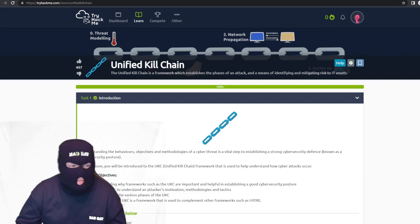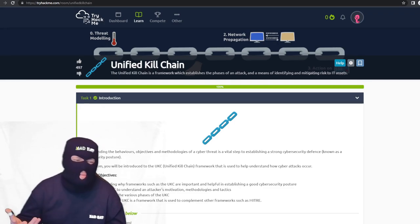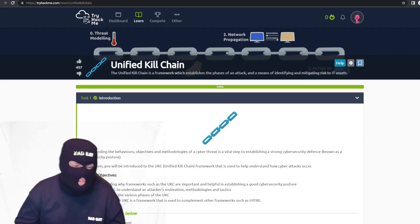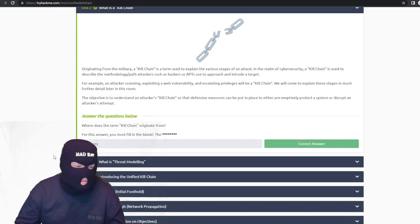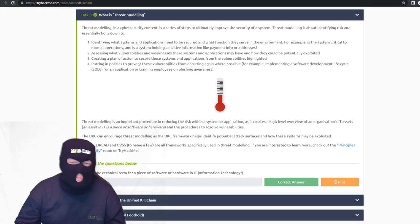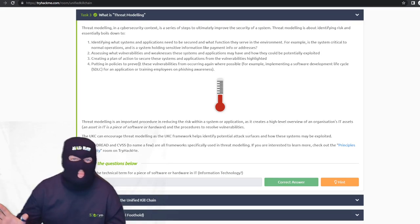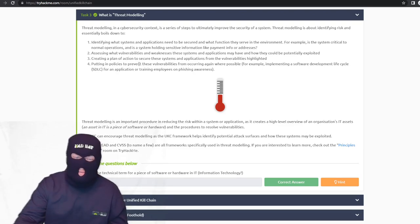Moving on to the next section: the unified kill chain. I'm going to go through this quickly because it's similar to the cyber kill chain — it gives you buzzwords to know about attacker methodology and frameworks. There are so many frameworks that it doesn't matter a whole lot which one you're using, as long as you understand what goes into it. Threat modeling is really important — you can pick whatever model you want, as long as you can explain the importance of each step and how each step can be stopped.